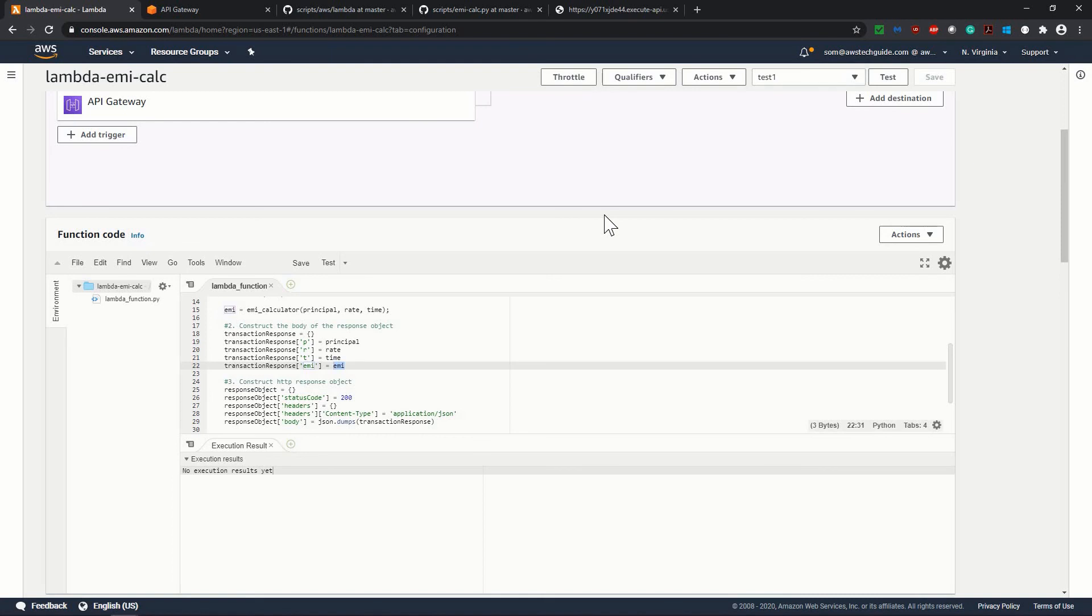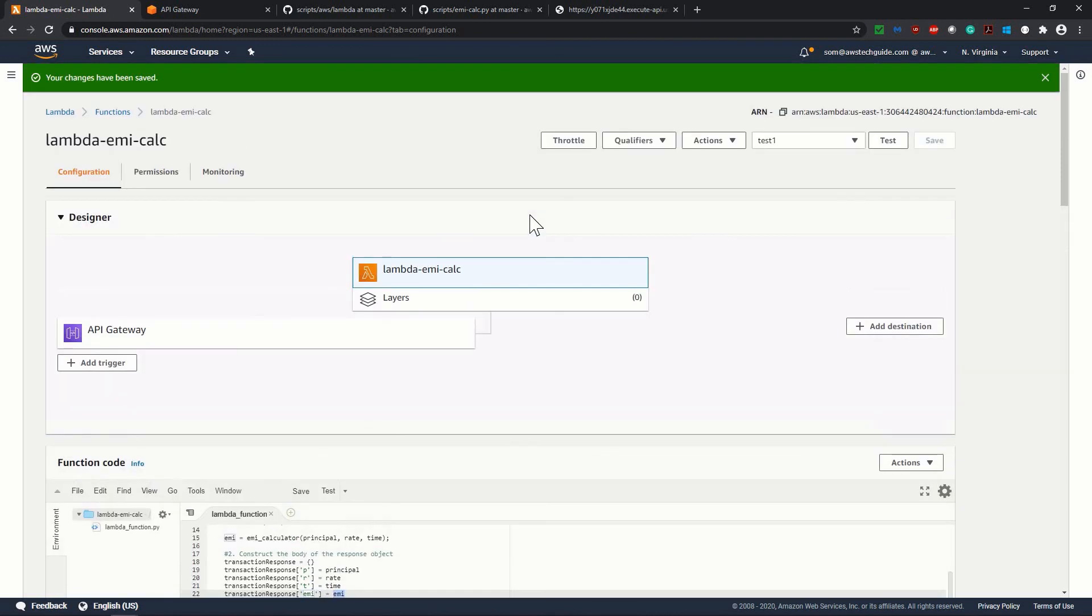So just in few minutes you have learned how to create one API Gateway and Lambda function, how to integrate Lambda function with API Gateway, and create a very simple solution to calculate your EMI. Thank you for watching this tutorial.